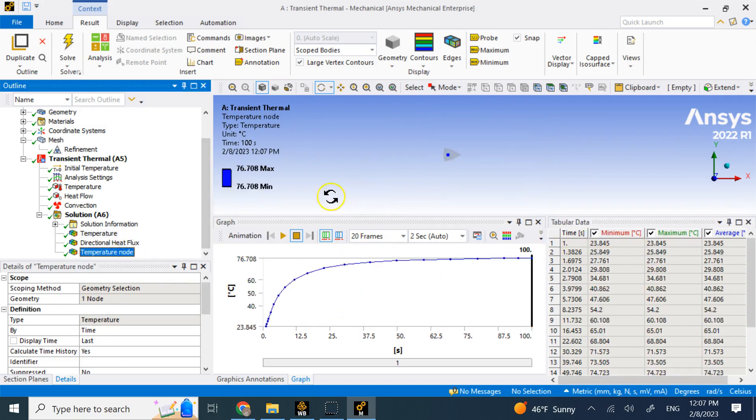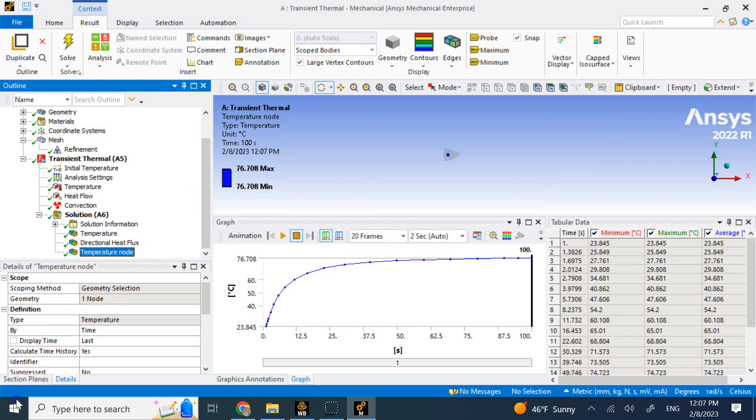And this is the basics of transient thermal. So hopefully the video was useful to you and I will see you in my next lecture.